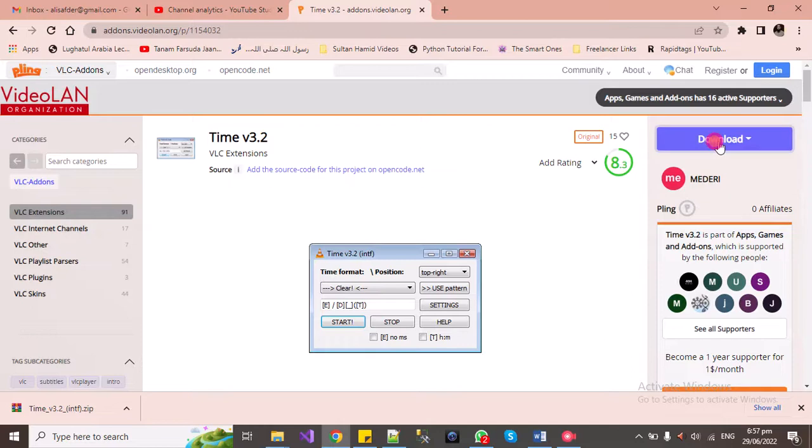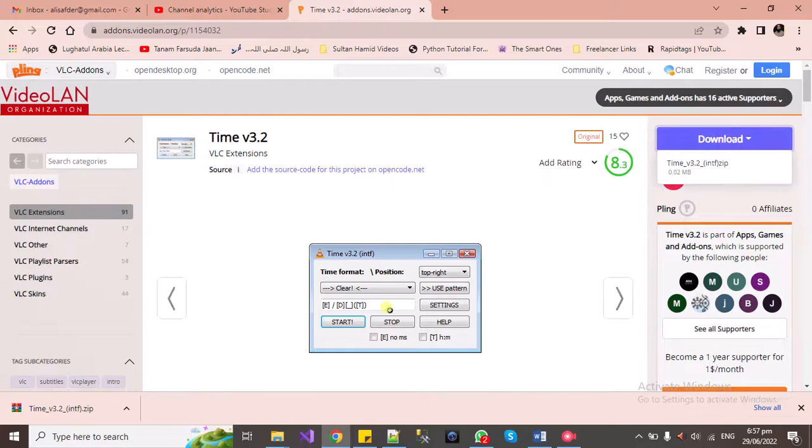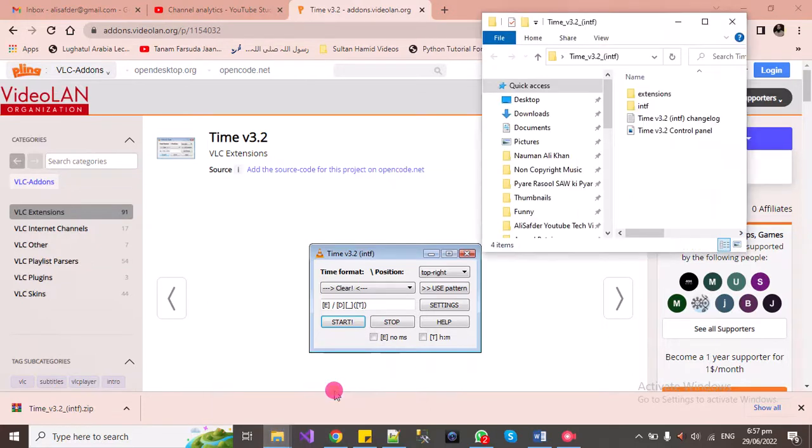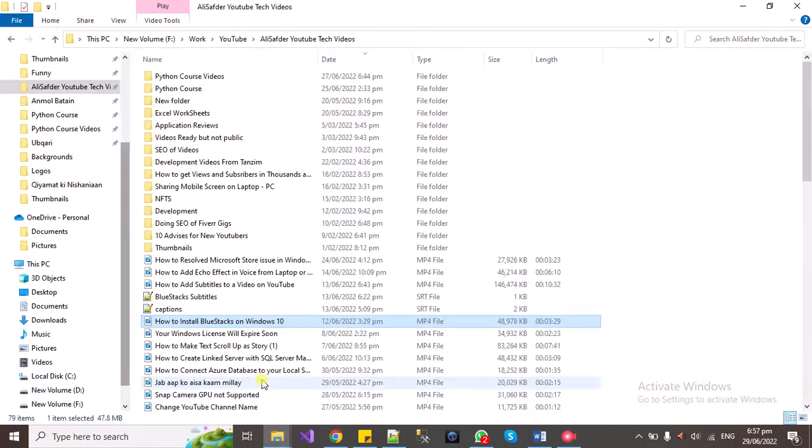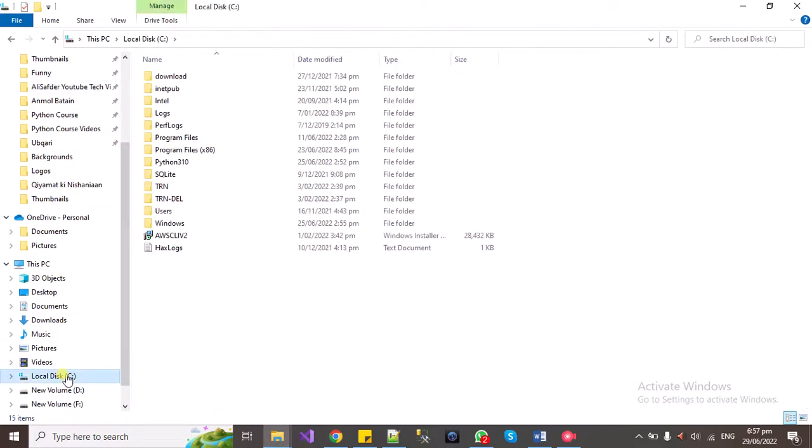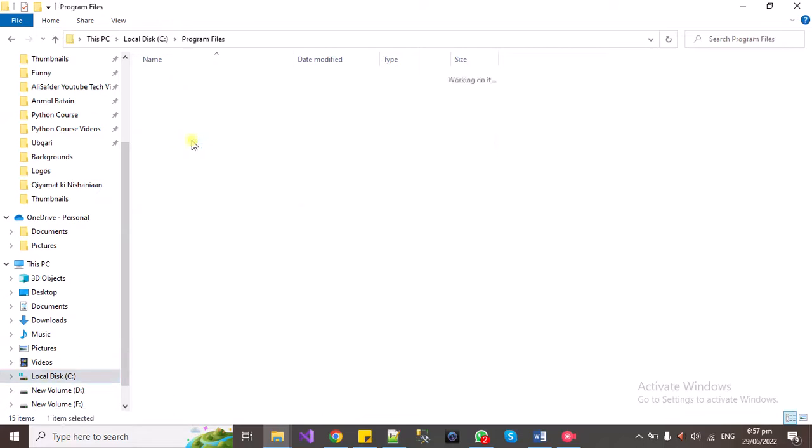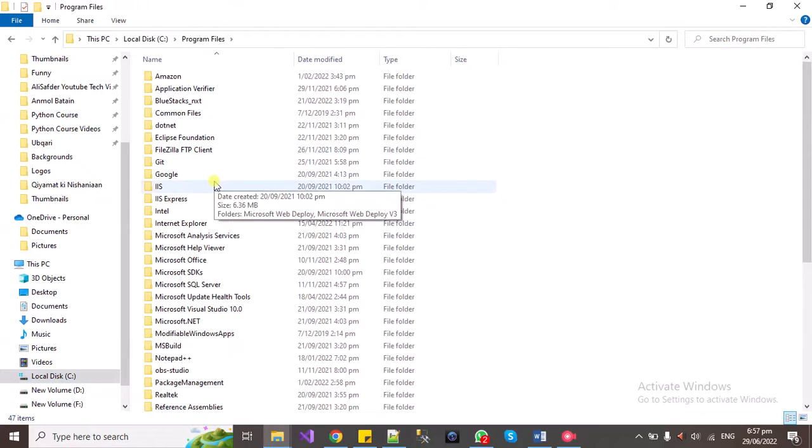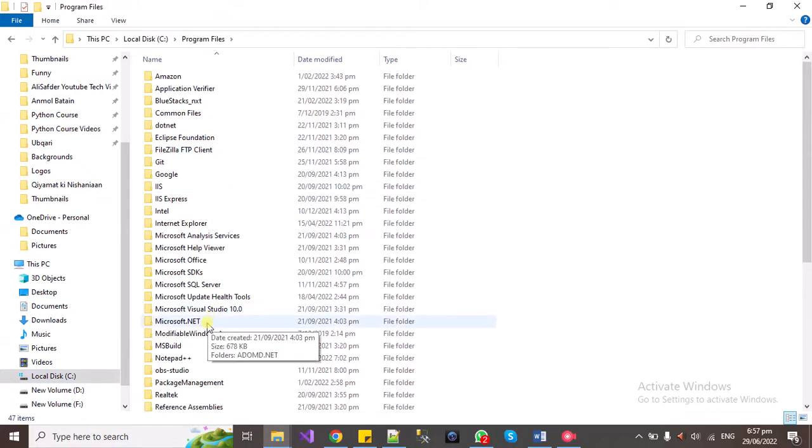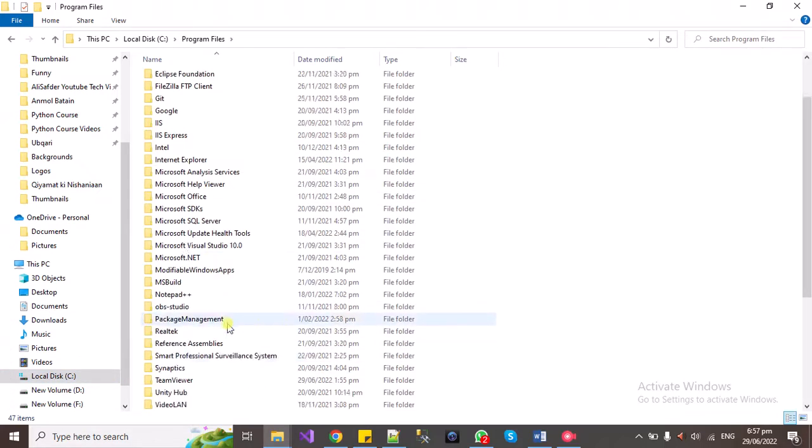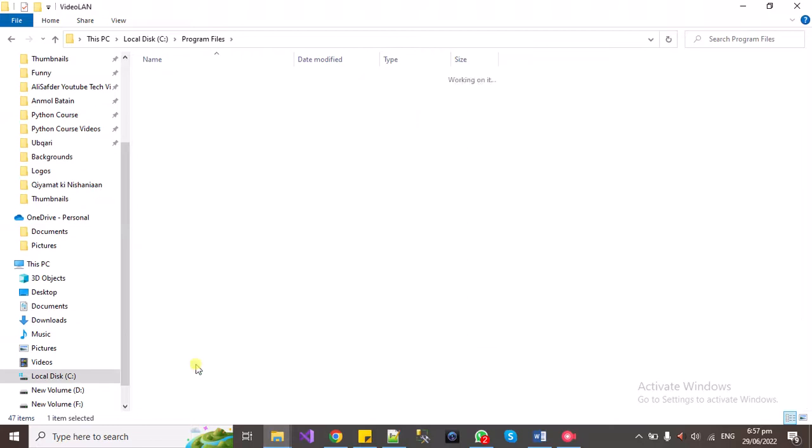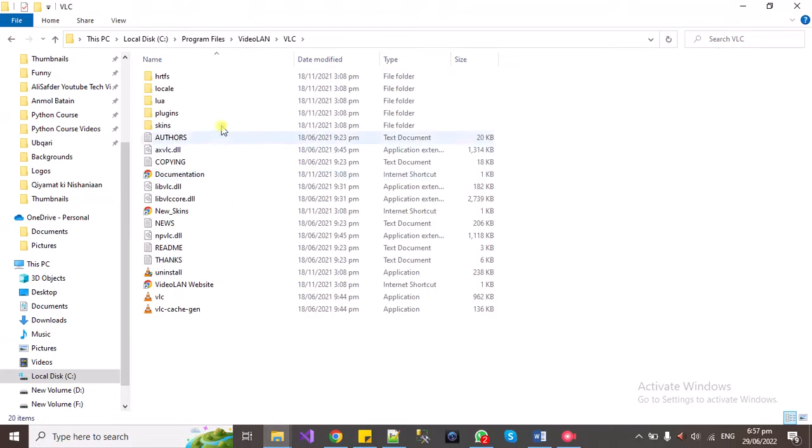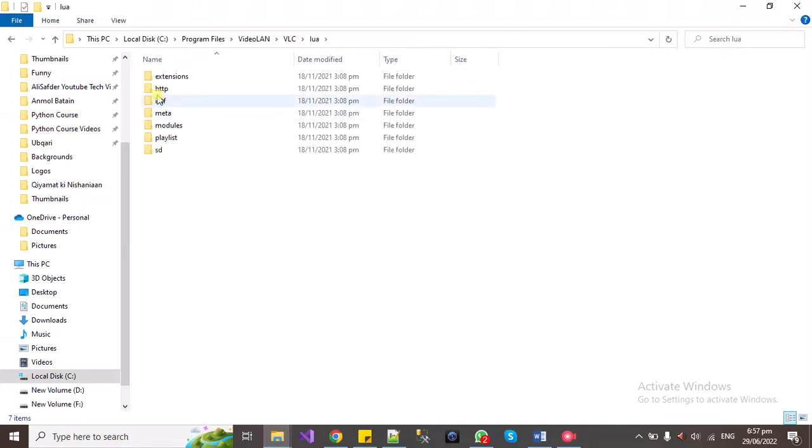Once it is downloaded, you can extract it and then open the location of VLC where it is installed. Go to Program Files, then VideoLAN, VLC, and Lua. Under Lua there is an extensions folder.